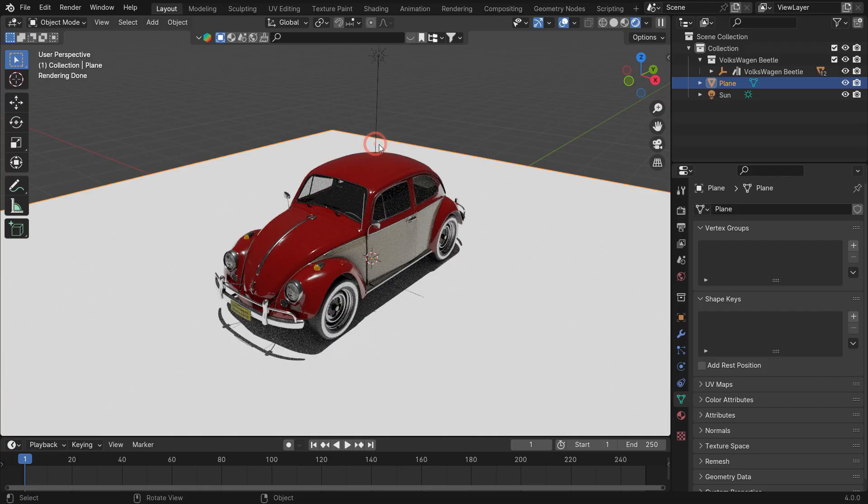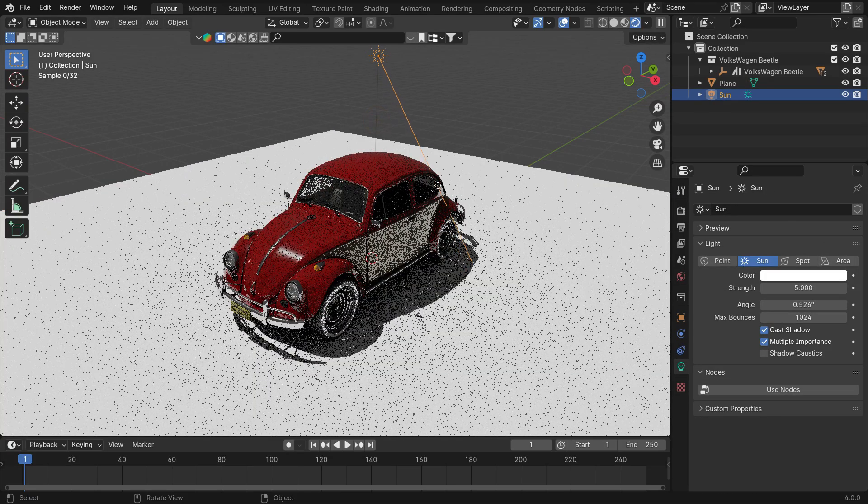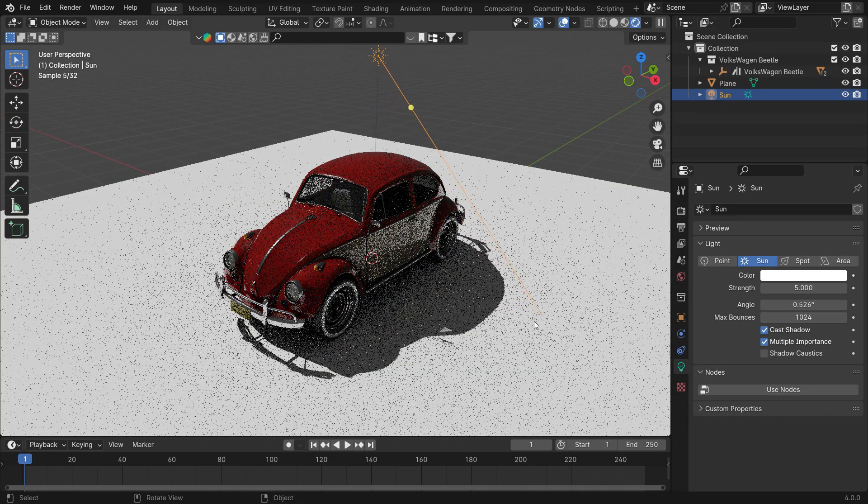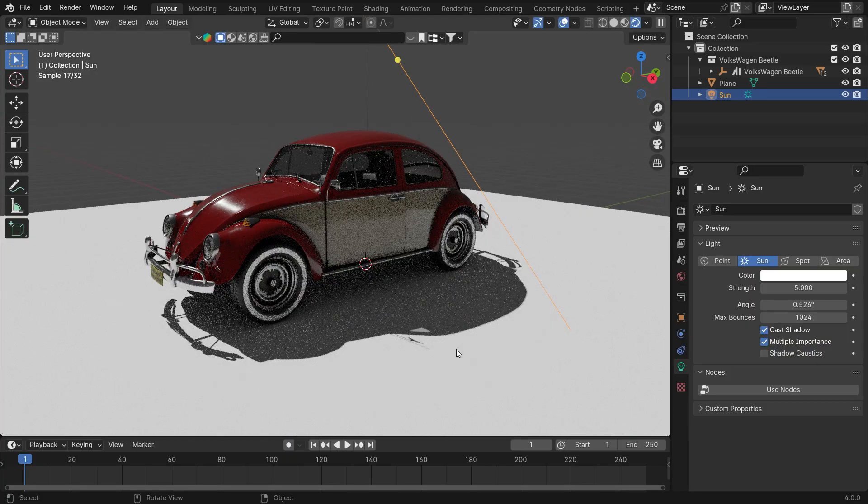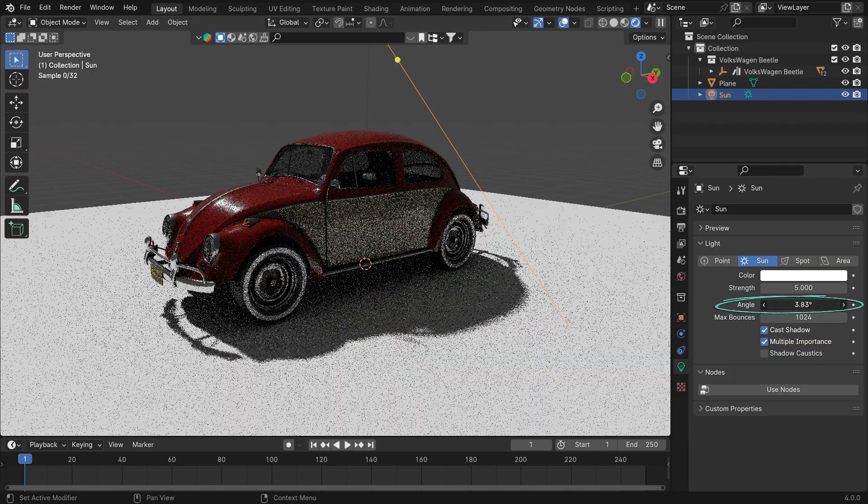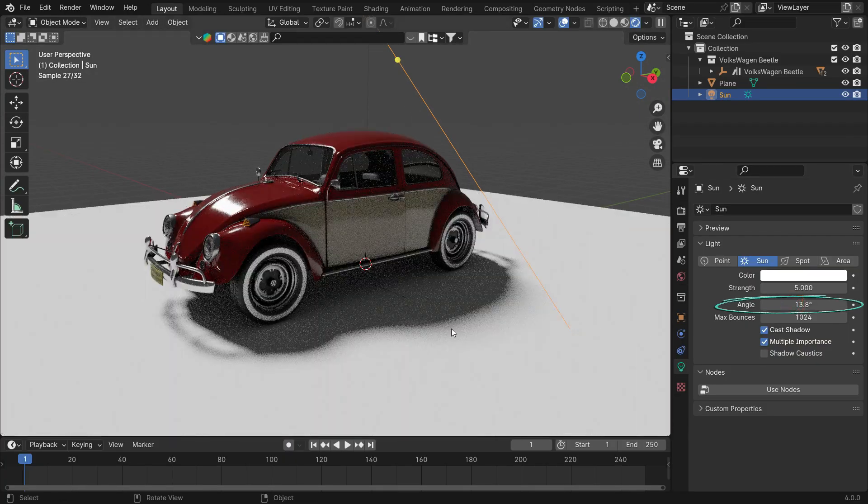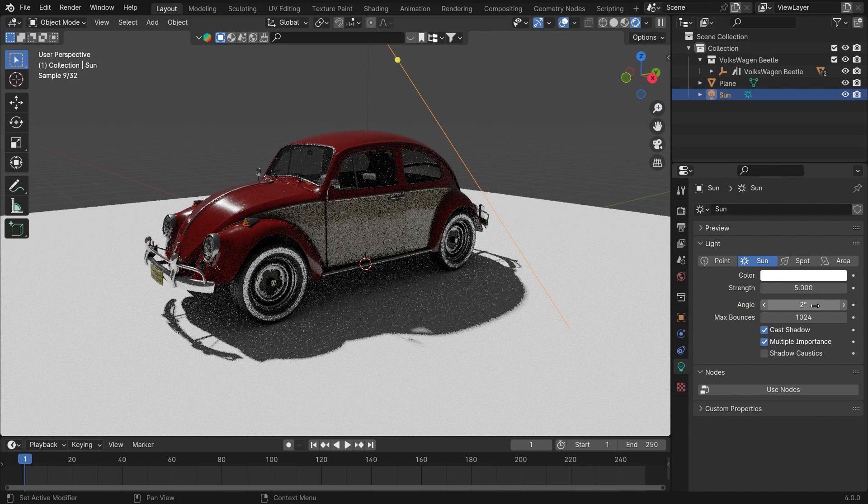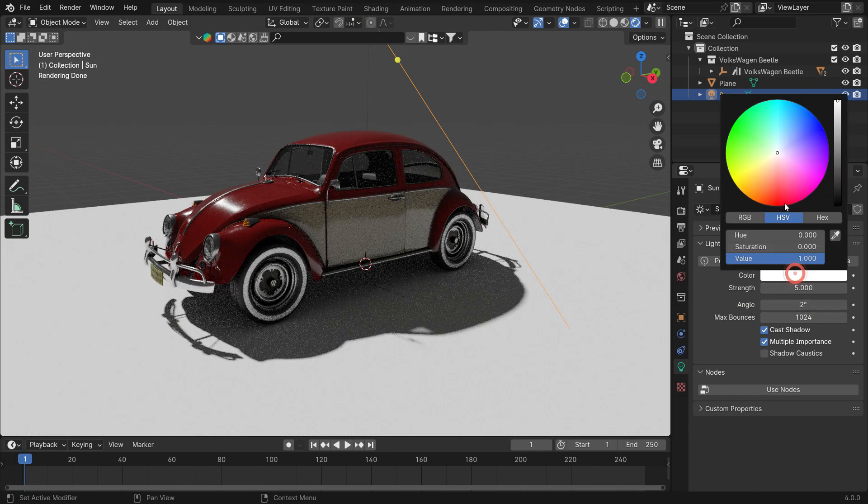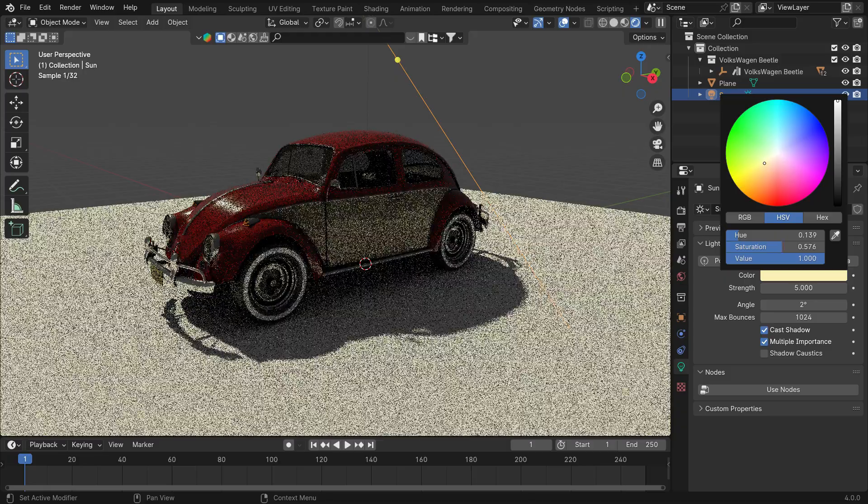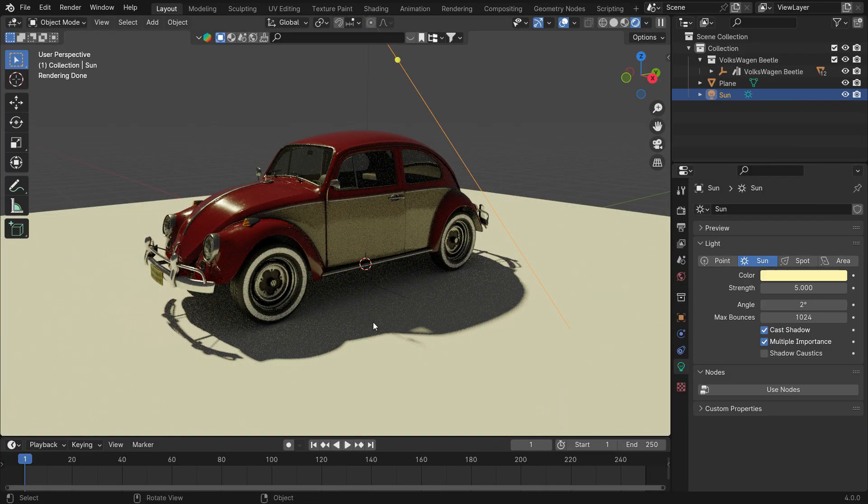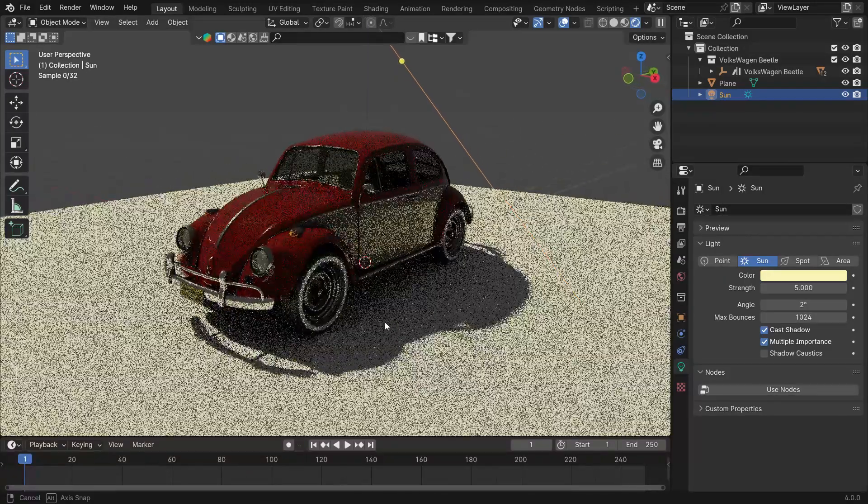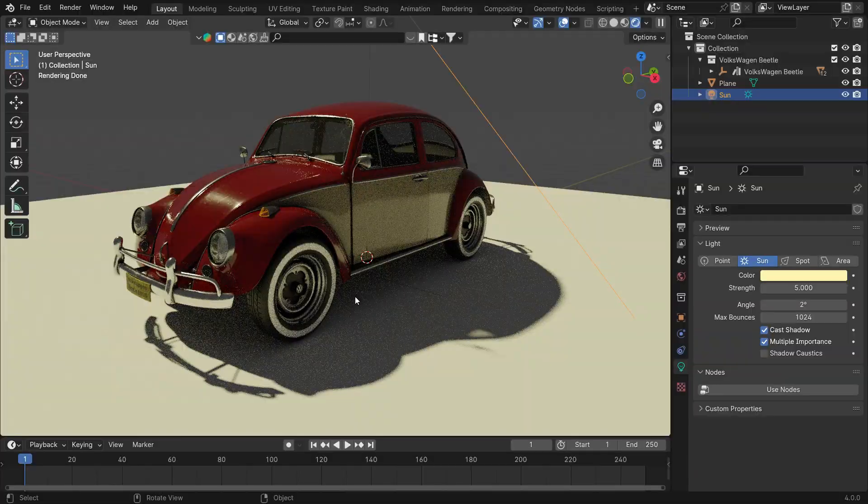Select the Sun and adjust the angle of the sunlight. We can increase the angle value to have a smoother shadow. Select the yellowish color for the Sun. Alright, what we're going to do is simply render the car and its shadow and overlay it onto another image.